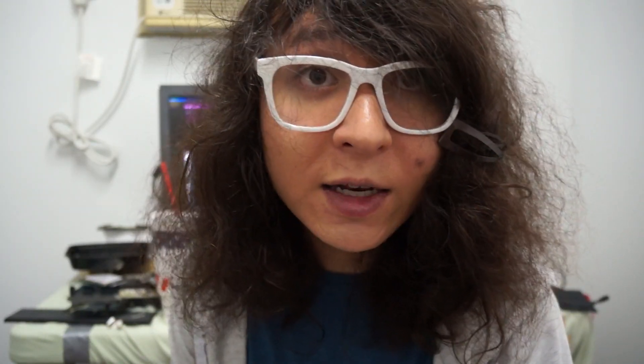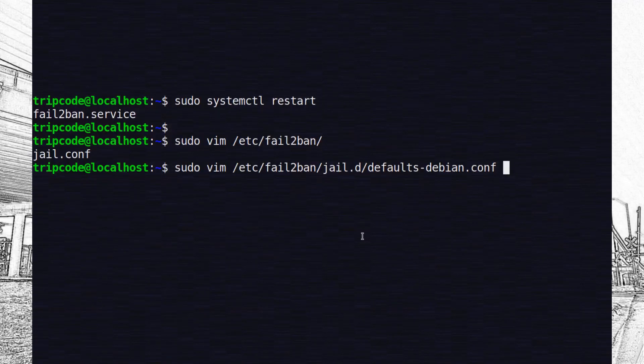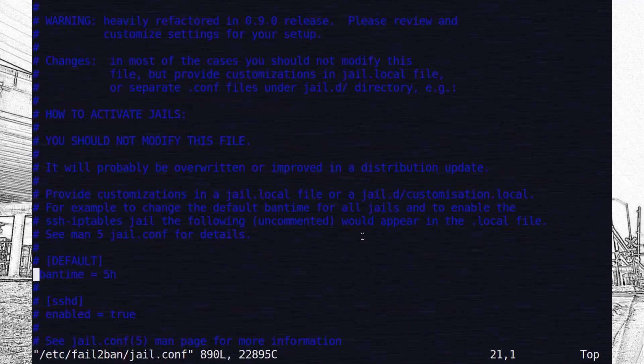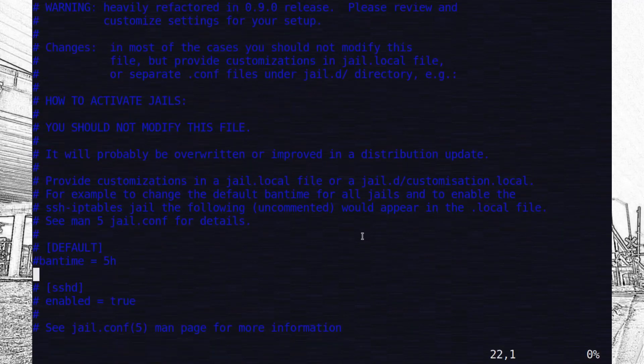Okay, so you can just install fail2ban with apt-get. And after that, I pretty much just changed most of the settings to five hours and lowered the amount of tries.